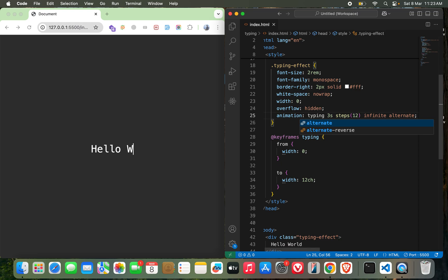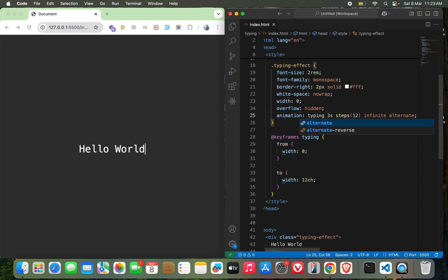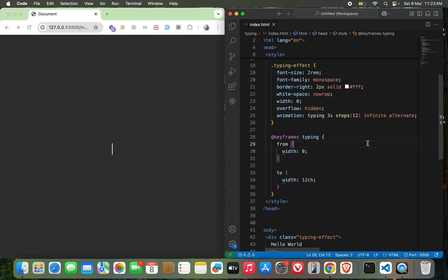So once it keeps writing, and once it's over it will start deleting the characters and then again writing it. Actually it's not deleting, but it's just the effect, and this is good.